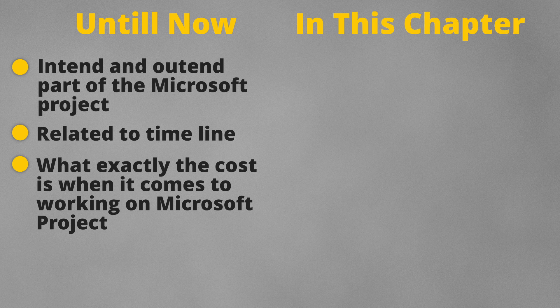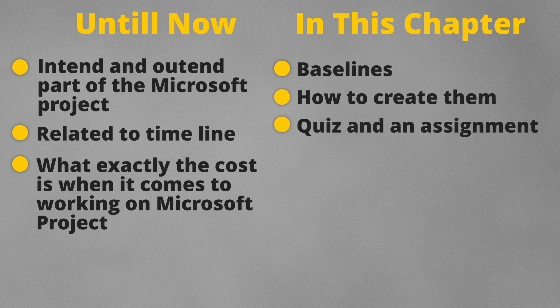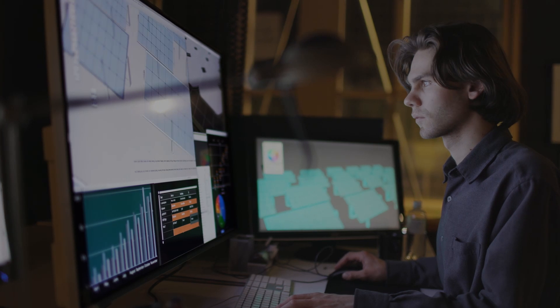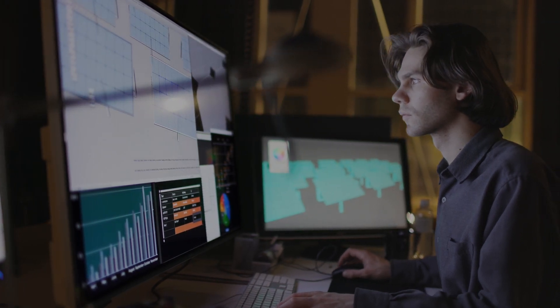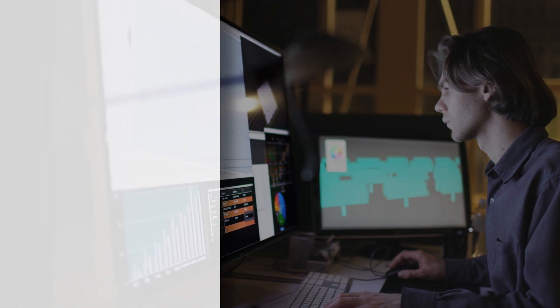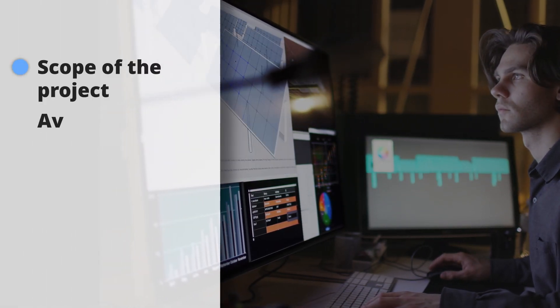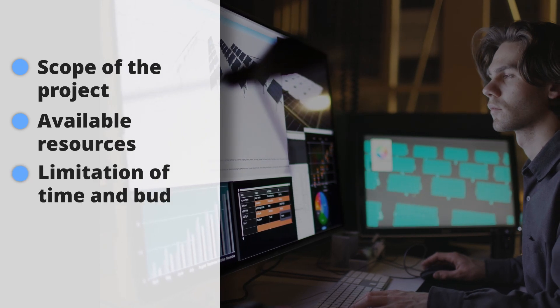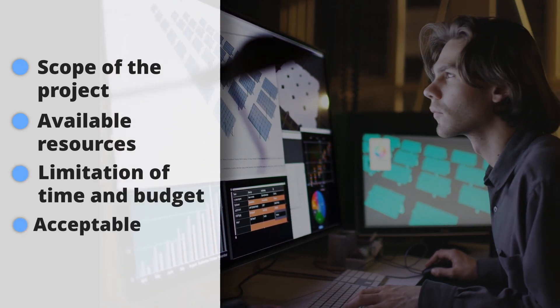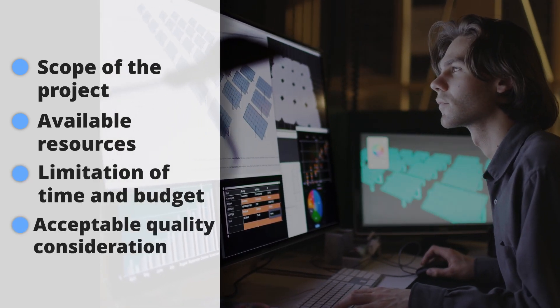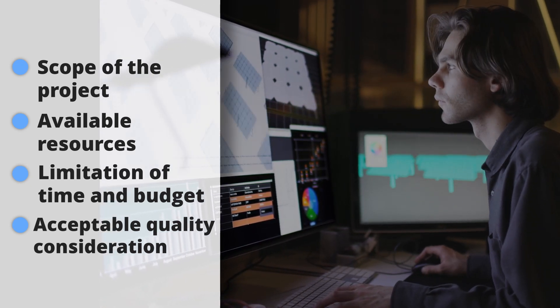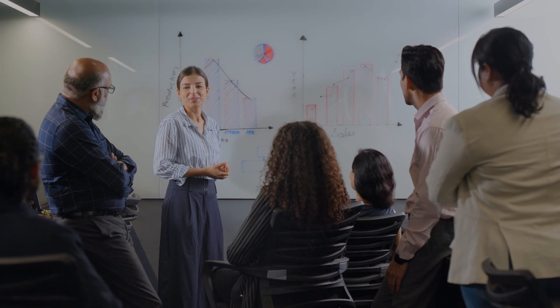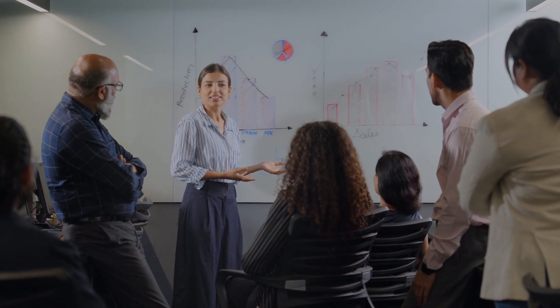In this chapter we will be looking into the baseline, what exactly are baselines and how to create them, followed by a quiz and an assignment. When you have created a project schedule that satisfies all the requirements of your project including the scope of the project, available resources, limitation of time and budget and of acceptable quality consideration, then it is time to go to the next step and that next step is to execute your project.